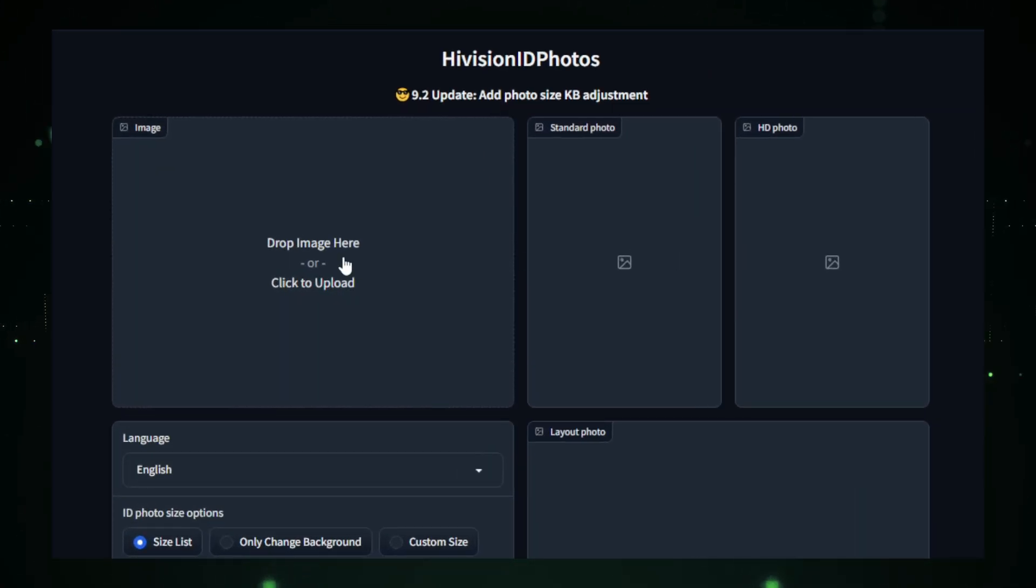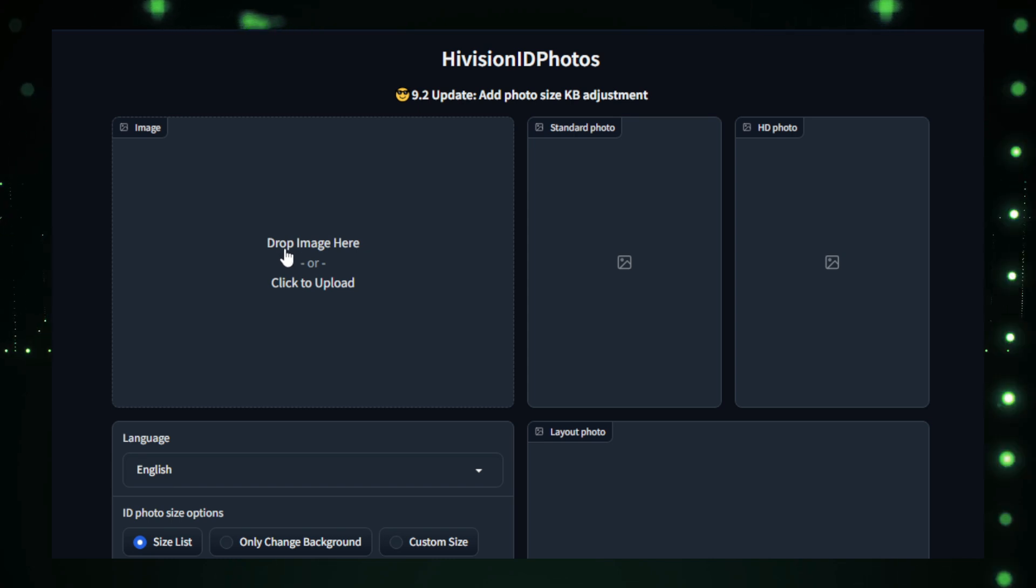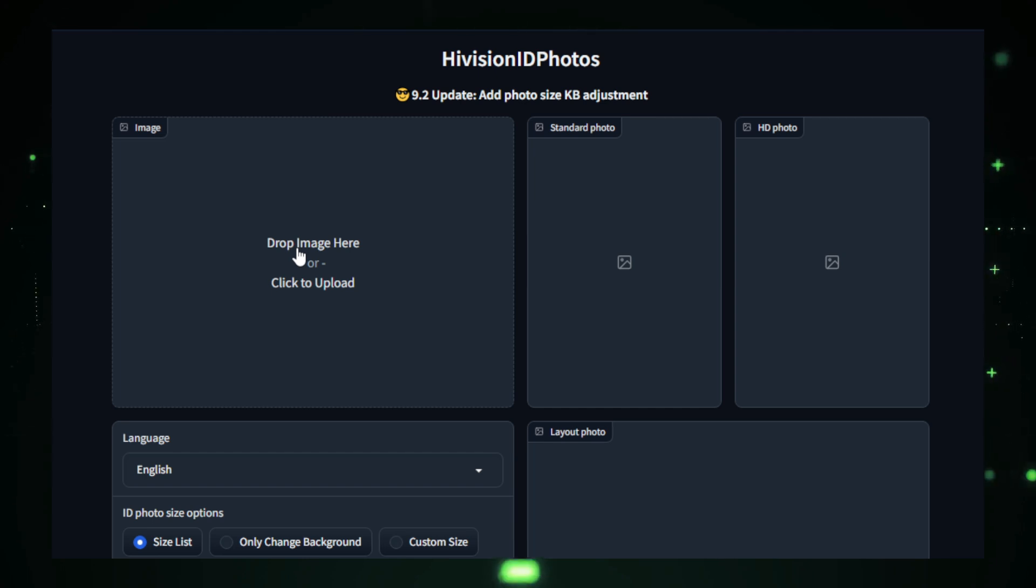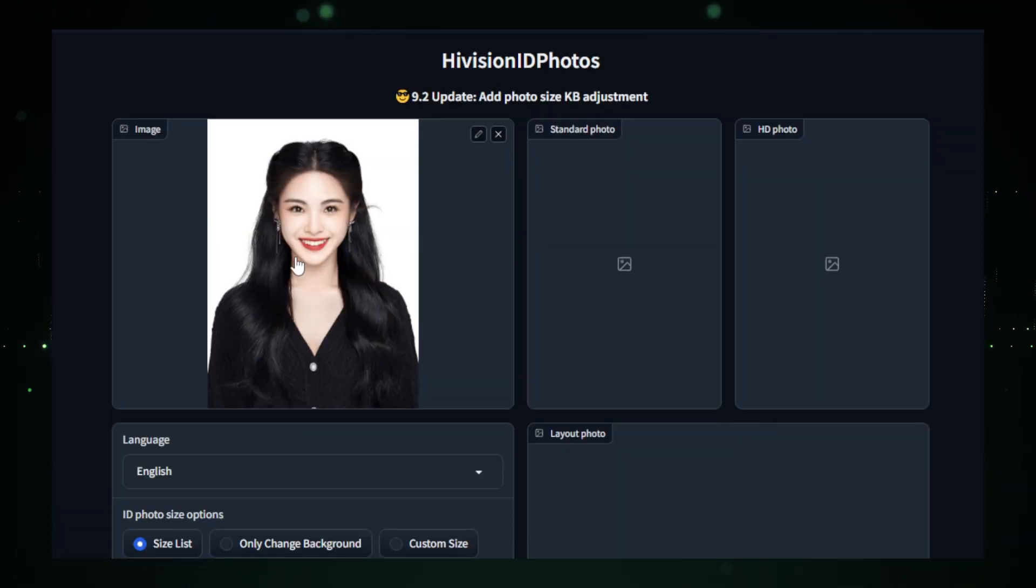First, visit the High Vision ID Photos project page on Hugging Face. There's a link in the description. Once there, upload a clear image of yourself, preferably against a simple background.